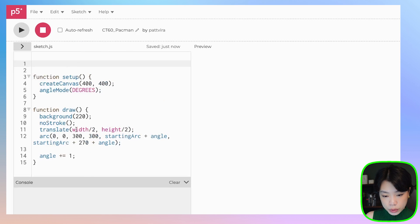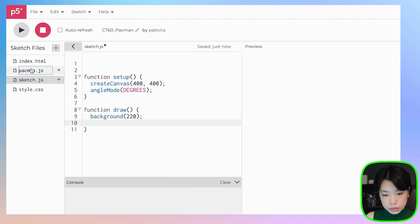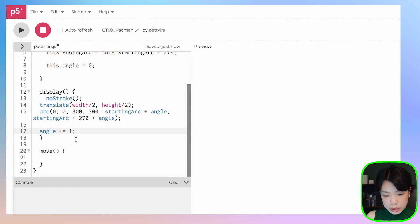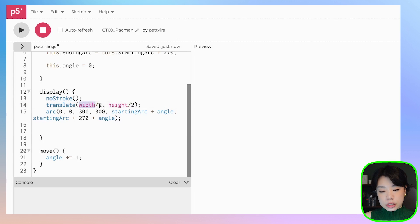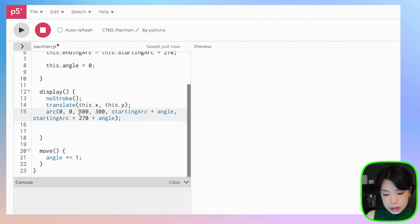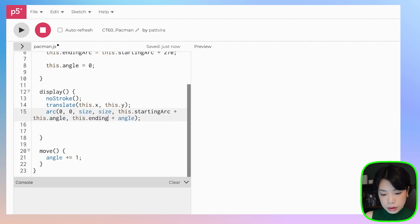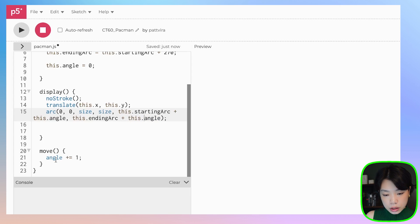In the display method, we need the drawing code. This angle will actually be in the move function. Instead of translating to the middle of the canvas, we'll translate to this.x and this.y. The size will be a global variable we'll create. The arc will use this.startingArc plus this.angle as the start, and this.endingArc plus this.angle as the end.